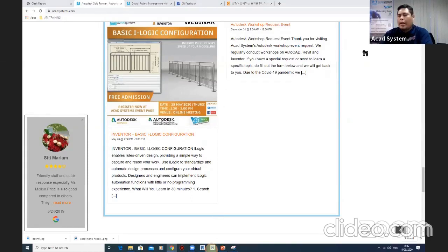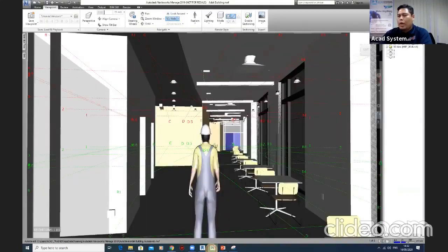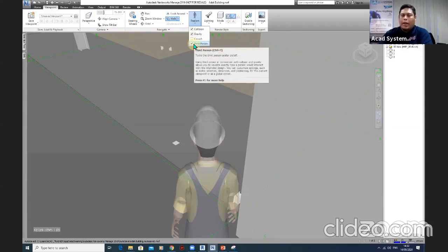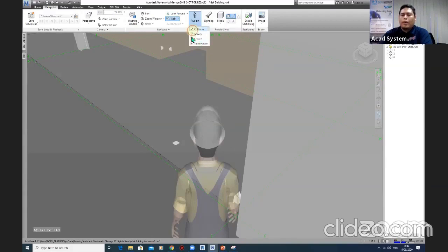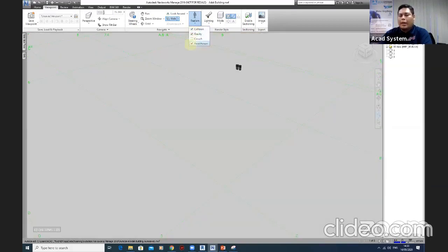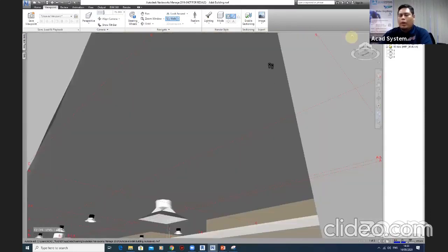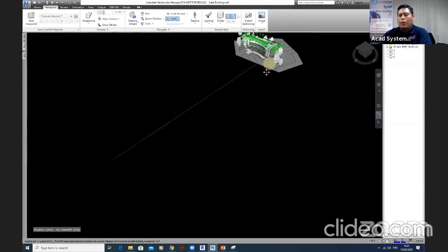Navisworks is a software tool for the construction process — especially for contractors, consultants, and even clients and stakeholders. If you are the one who designed the buildings, you need to know how you're going to manage the models that you created.